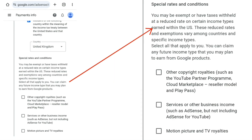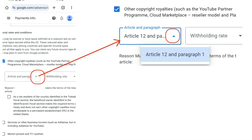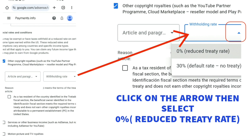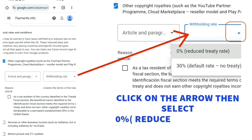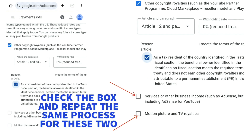Next you'll see 'Special rates and conditions.' Check the box for all of them one by one. In the 'Article and paragraph' box, click the drop-down — there's only one option, so just select it. On the right-hand side where it says 'Withholding rate,' click the drop-down arrow and select zero percent reduced treaty rate. Repeat this for all three items in this category, selecting zero percent for each one.